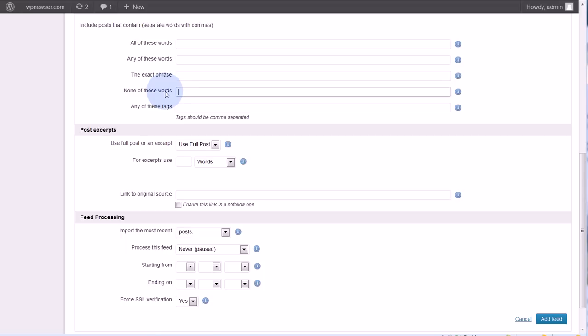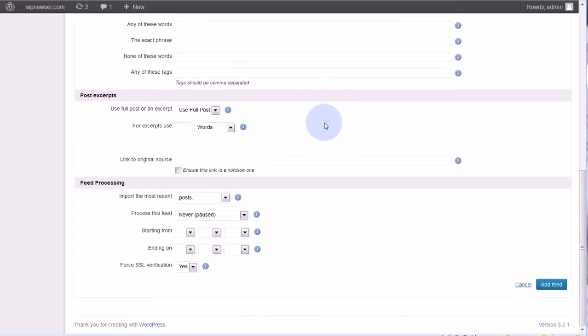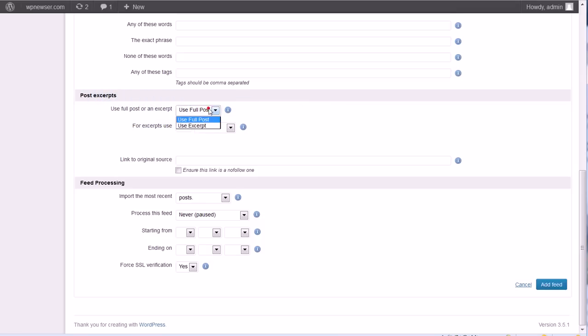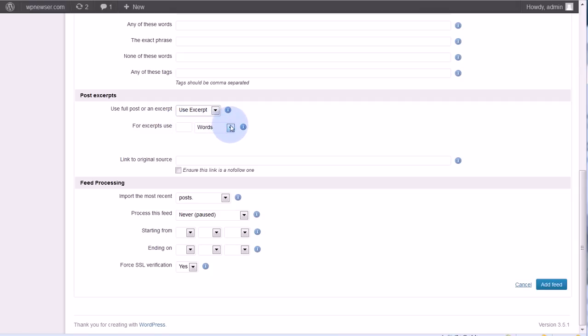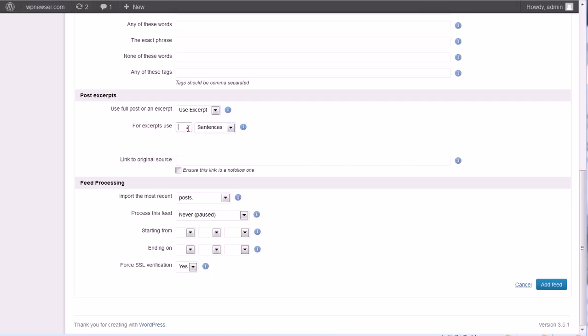Next is post excerpts: use the full post or an excerpt. A lot of sites will provide full posts for their users so they can read them in feed readers and those types of things, but they might not like you putting their full post on your site. So it might be a best practice to go ahead and use excerpts, and then here you can decide how much to use in terms of words, sentences, or paragraphs. I'm going to say I'm going to use three sentences.